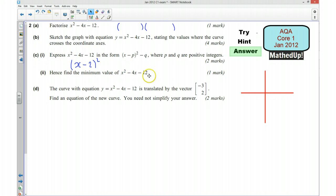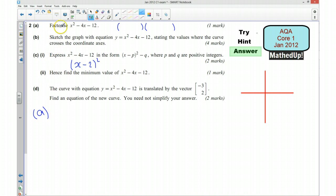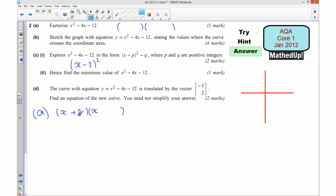Okay, I'm now going to go over the answers. For question 2a we wanted to factorize x squared take away 4x take away 12. We want it in double brackets. We need two numbers where their product is negative 12 and their sum is negative 4 — those two numbers are positive 2 and negative 6. We can check: x times x is x squared, take away 6x plus 2x gives take away 4x, and 2 times negative 6 gives the negative 12. So the answer is (x + 2)(x − 6).